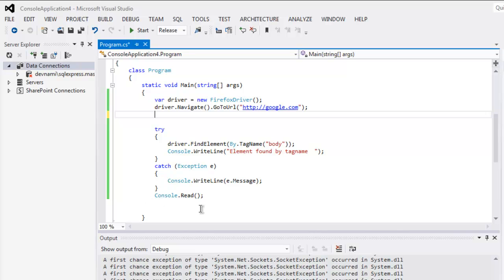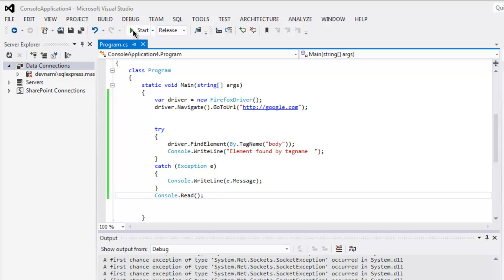At the end also use Console.Read to pause the output. Save the program and execute it.